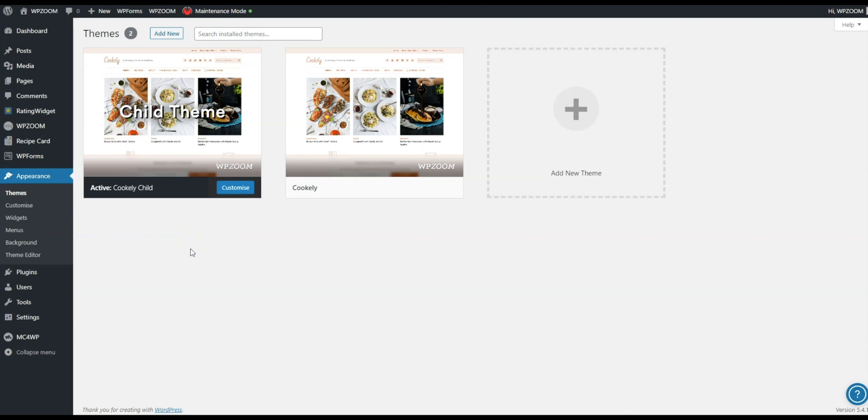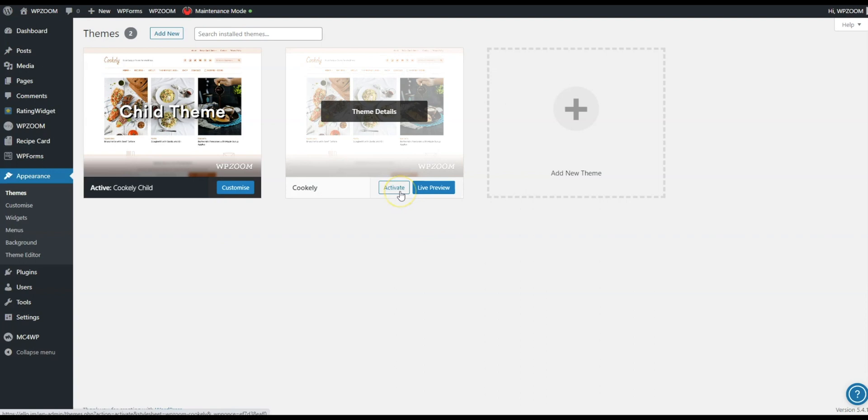Now here at WP Zoom we always recommend those who are comfortable with WordPress coding, those who know CSS, all of those things, use a child theme if they want to make high level changes to any of our WordPress themes. The reason for that being is that the main theme gets updated as we like to keep our themes at the very cutting edge.